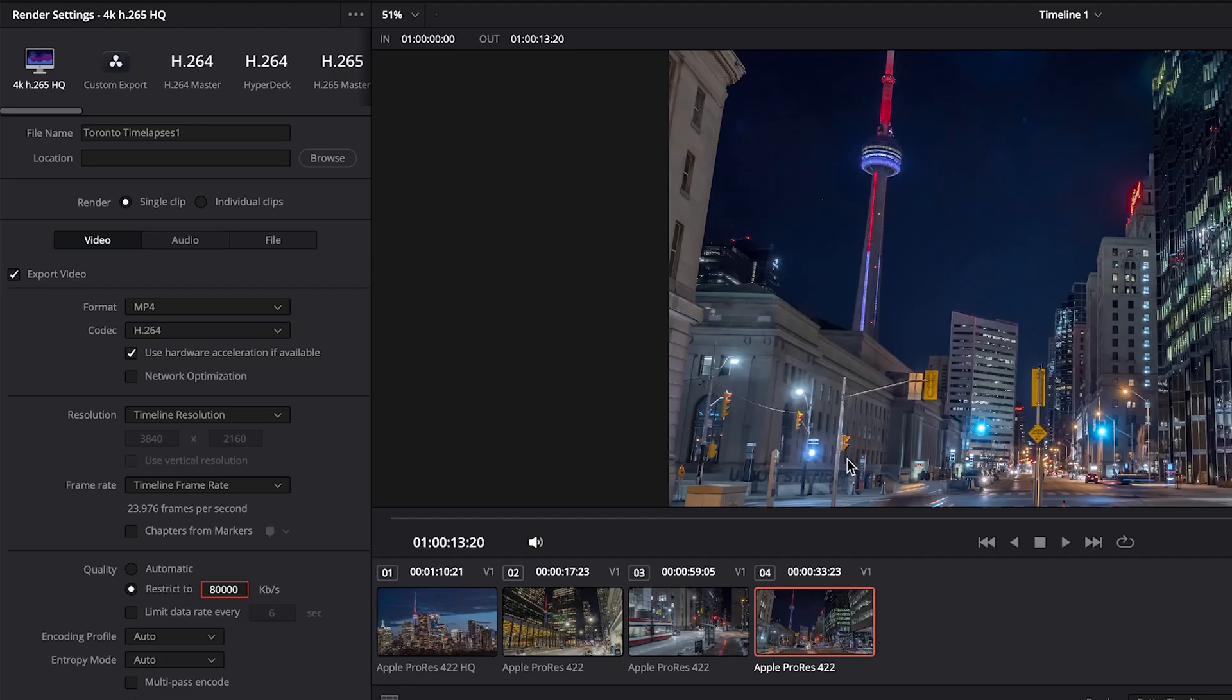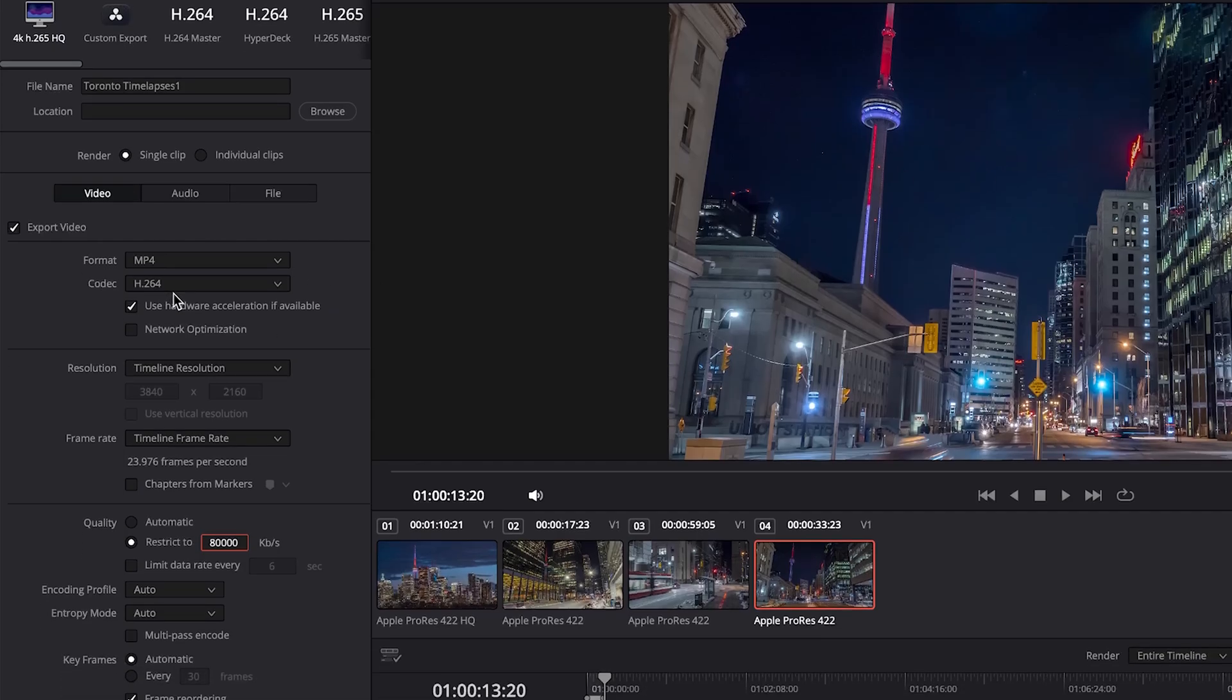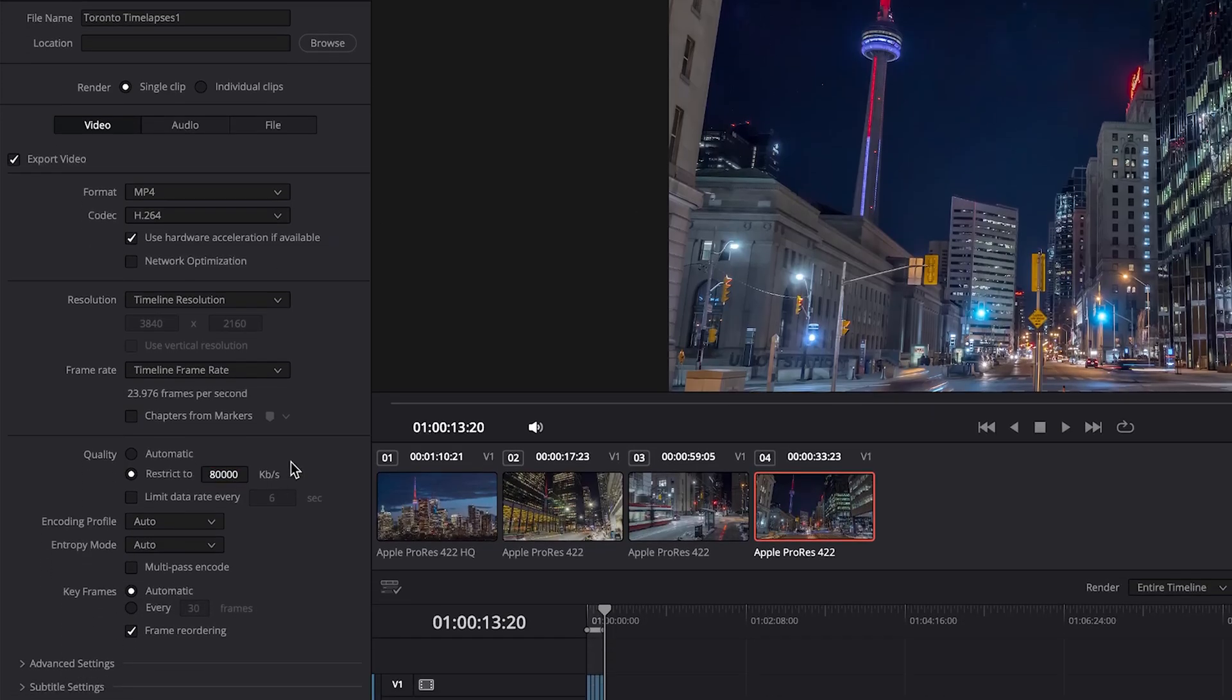But again, if you're working with sports footage or footage like this, then you might even want to go as high as 120,000 or 150,000. Yes, the file sizes will be much larger, but that is required to get a high quality image at 4K with the H.264 codec. And then as mentioned, we do want to make sure that the multi-pass is selected.